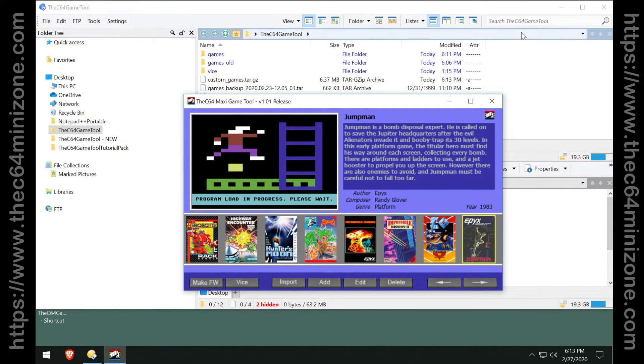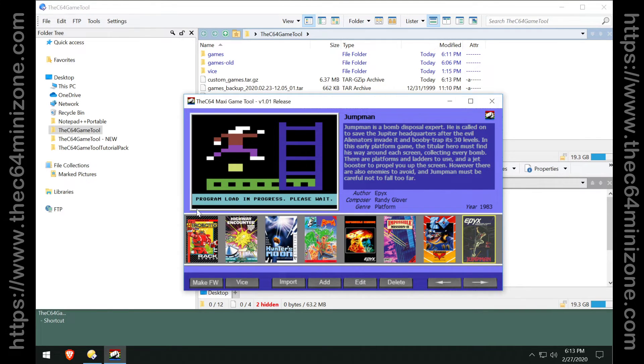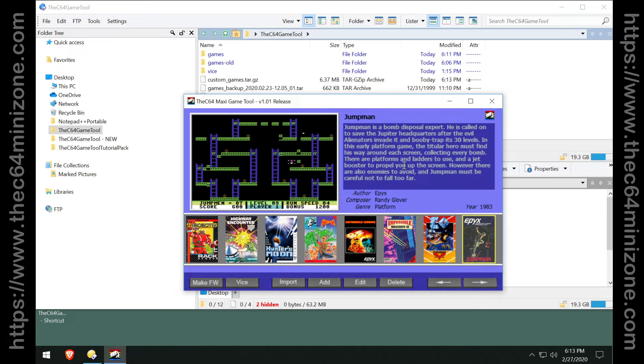So there you have it. I showed you how to empty out your carousel and I showed you how to import an existing game pack and then merge another one on top of that.